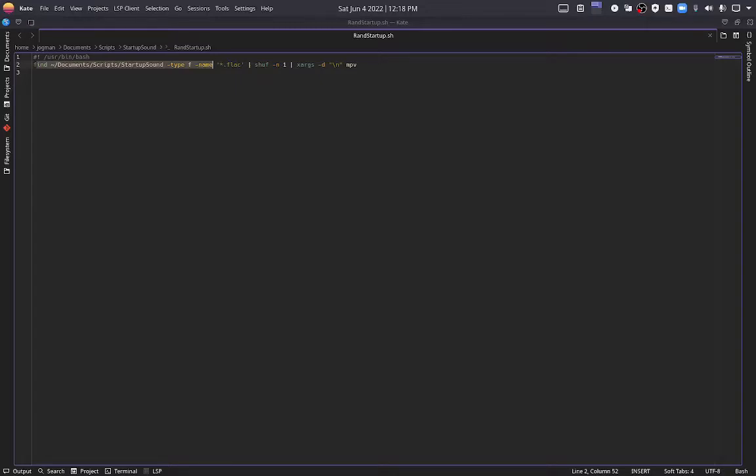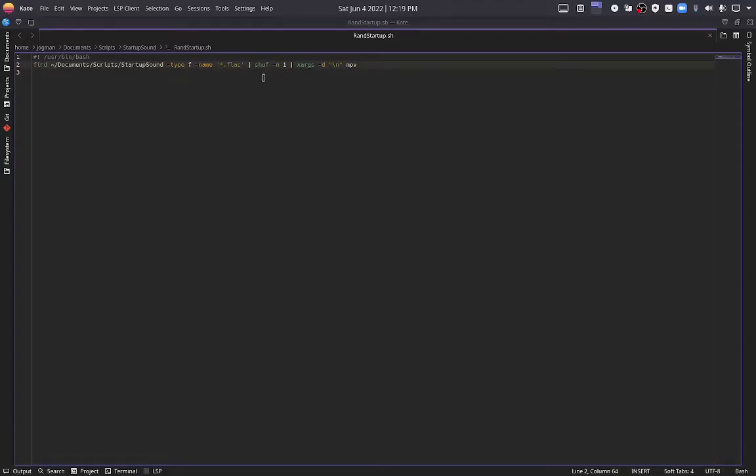So find in this folder a file with the name dot flac. Anything else can come before or after, but it has to have dot flac in the name. There's a break here. Shuff dash n one. Shuffle number one. So this is just saying to shuffle out a single file, not more than one. Another break.